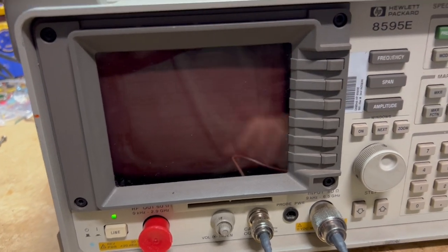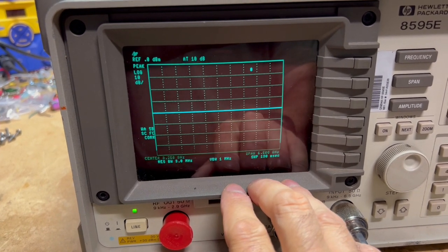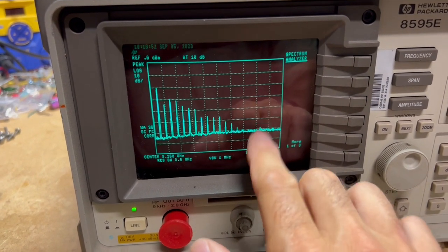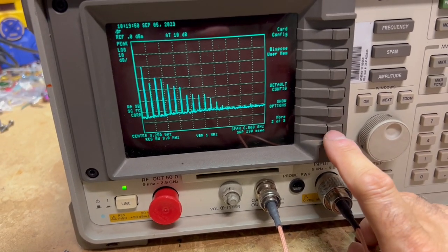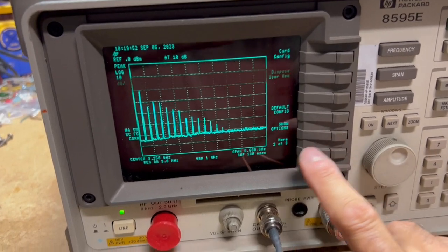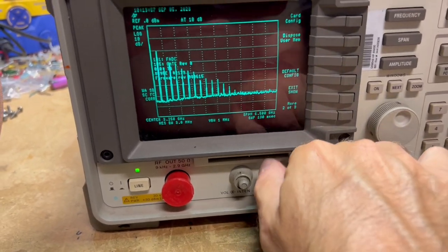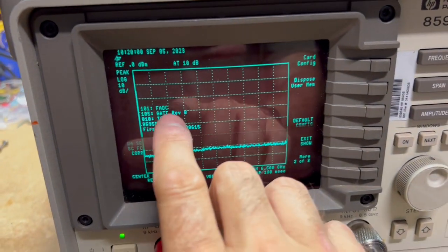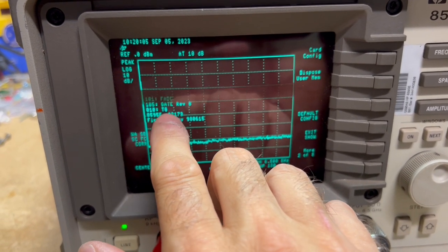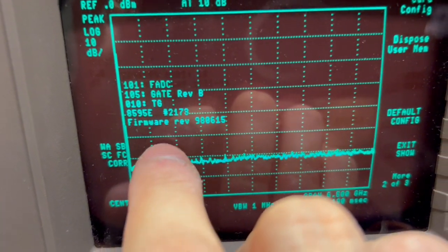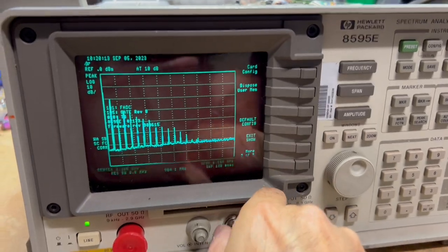Back in preset mode, we've got no errors showing up on the screen. Looking at the installed options: we've got the fast ADC gate which is option 105, the tracking generator, and the firmware. Those are the options for this unit.